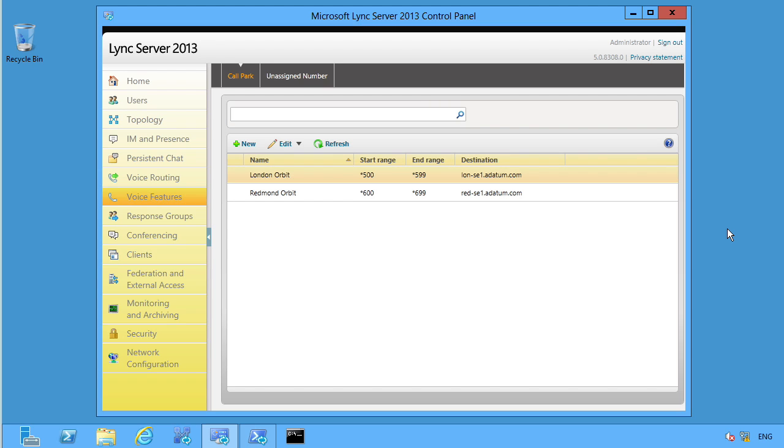And so now I just pulled up my Lync server control panel because it took a little while and I didn't want you to have to sit there while I was opening this up. But notice under my voice features, under call park, now I have my London orbit and my Redmond orbit. Notice the number ranges are set up and ready to go.